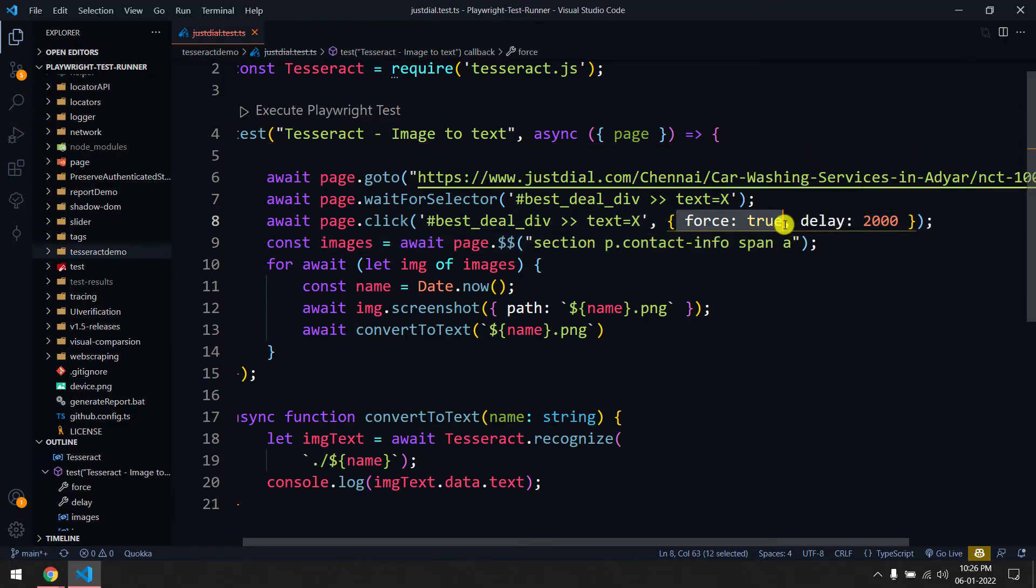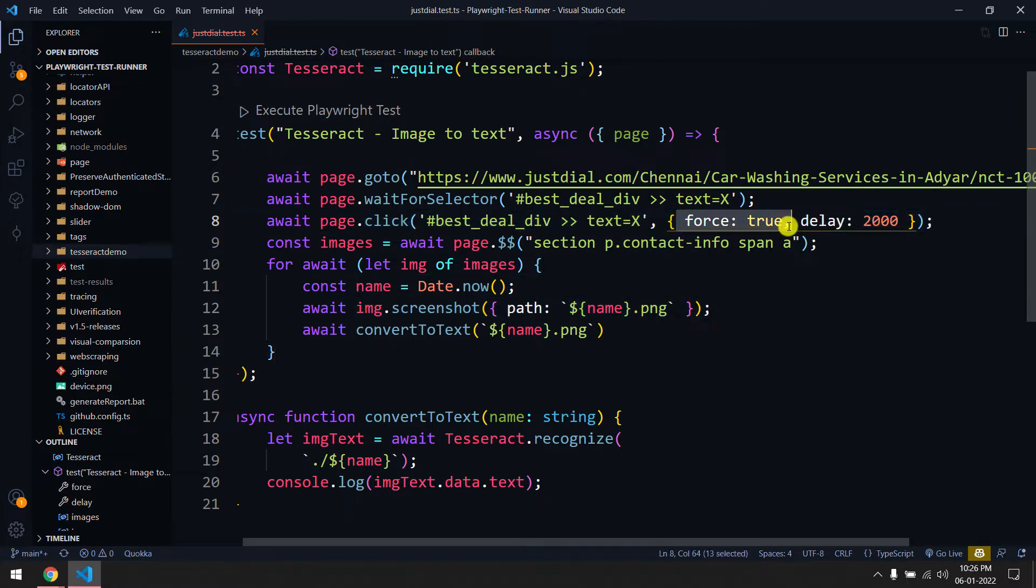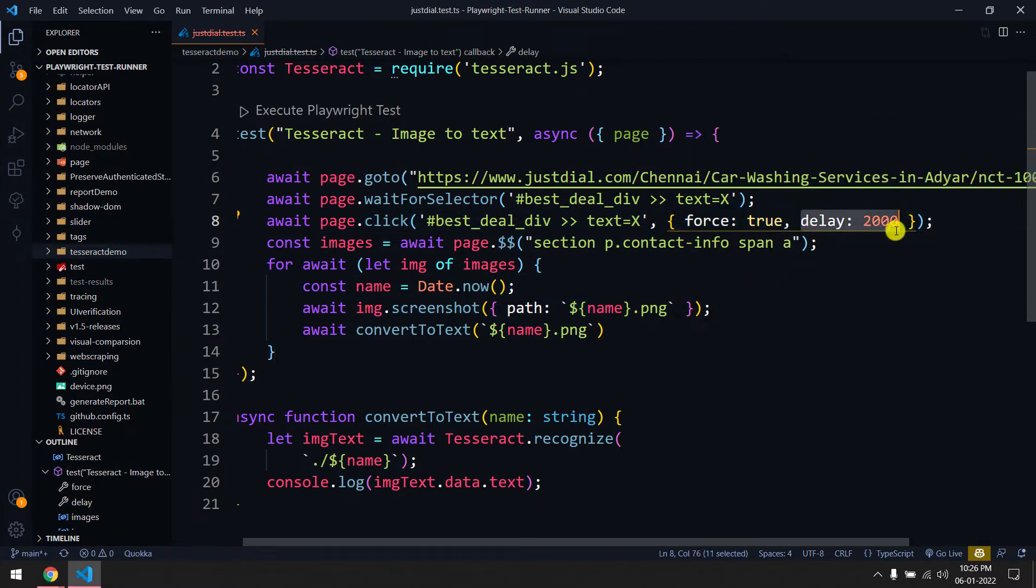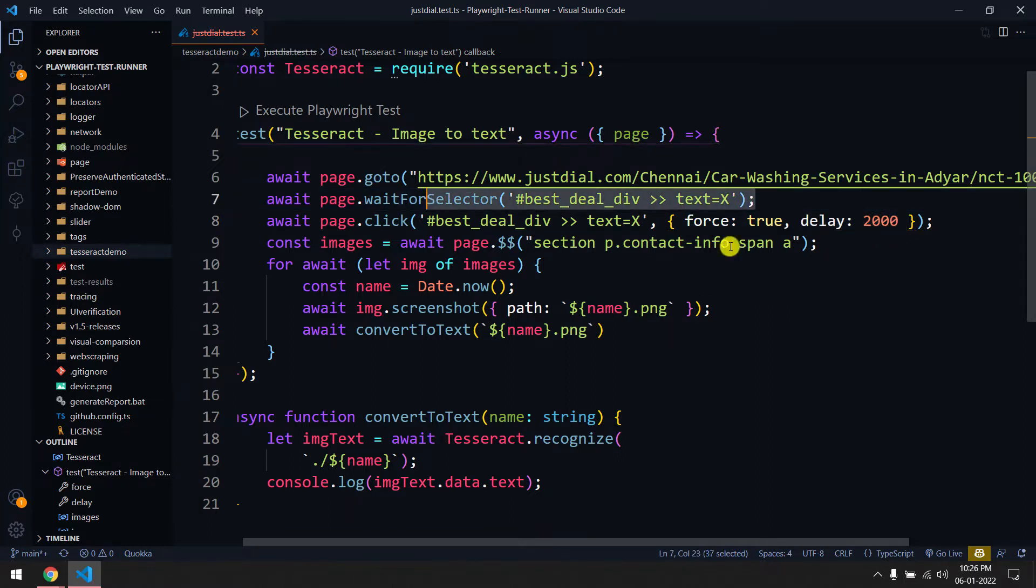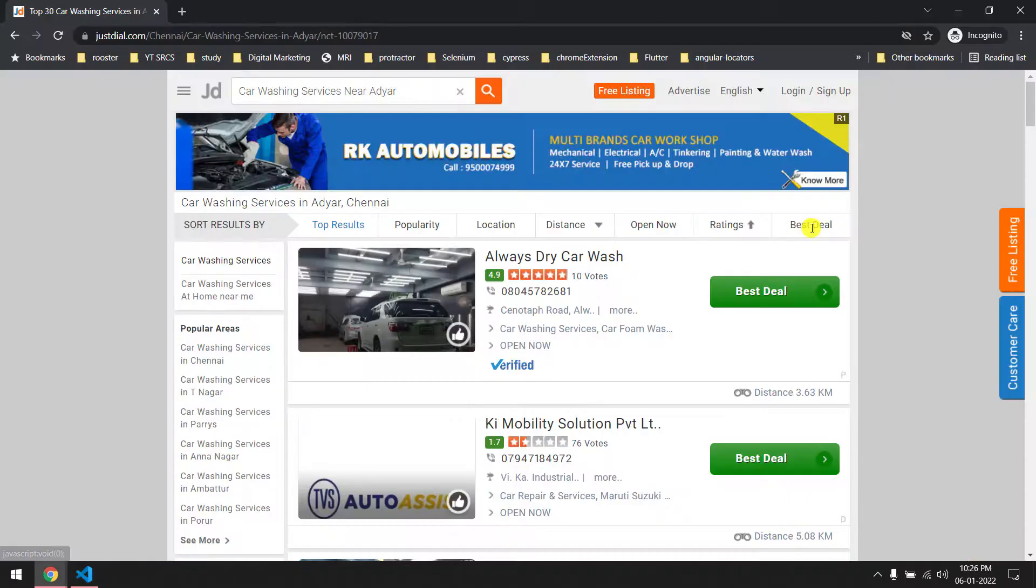If you see here, I have force true because sometimes the click is not working properly. So I've used force and also added two more seconds delay - that means after this visibility we'll wait another two seconds and then do the force click.